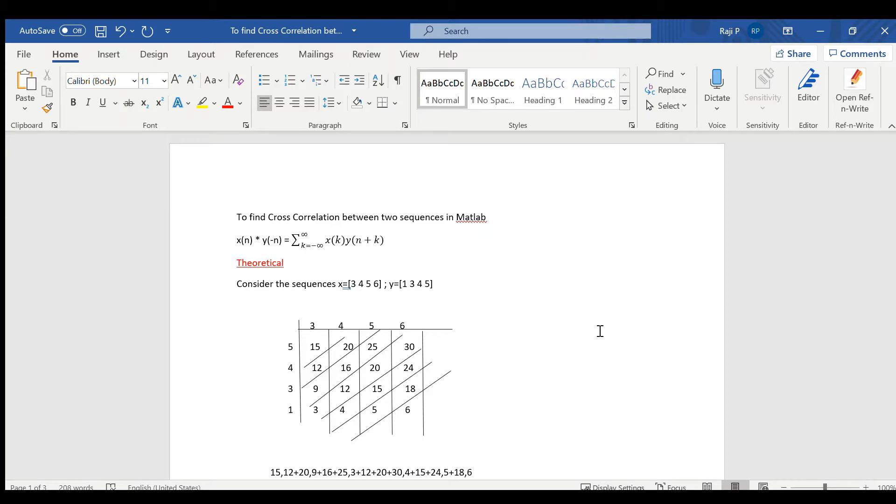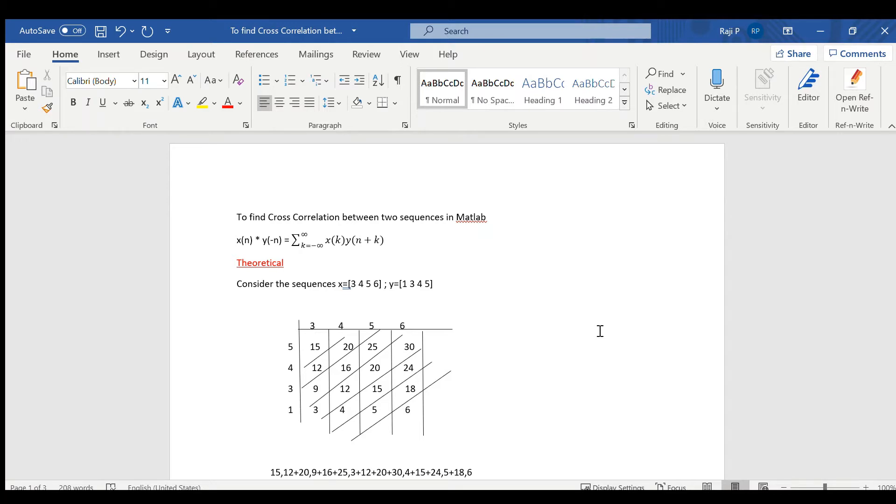Dear all, this video discusses how to find cross correlation between two sequences in MATLAB. Correlation is basically used to find the correlation between two sequences or relationship between two sequences. We have two types: autocorrelation and cross correlation.